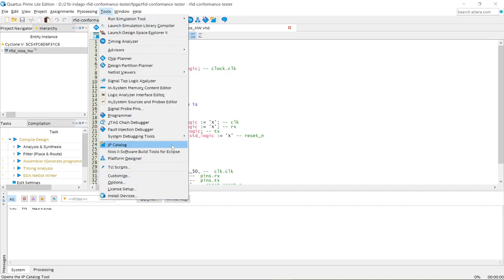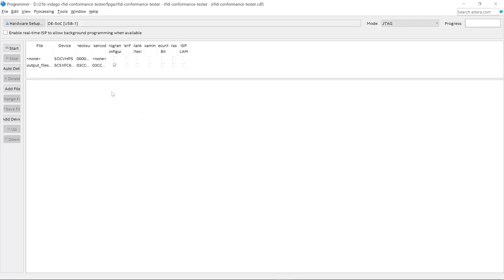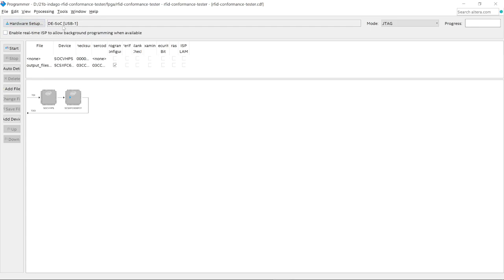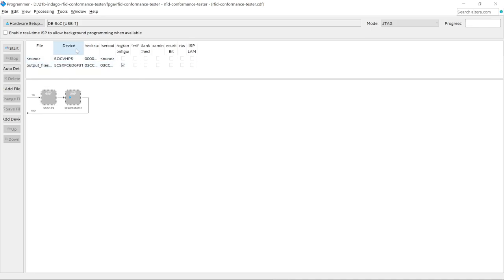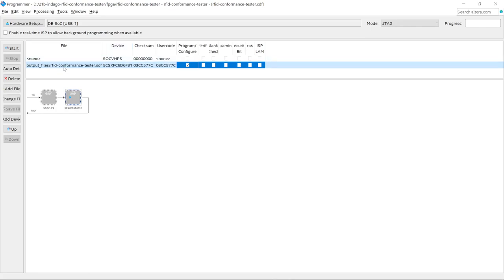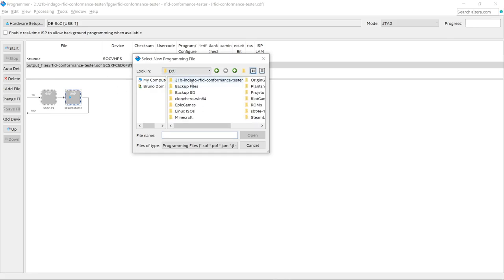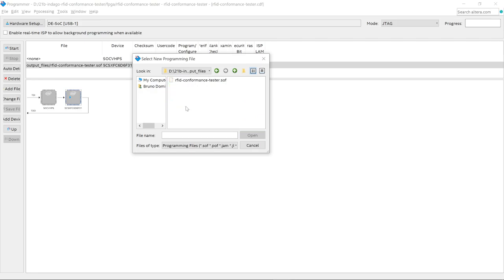Click the blue play button to start the compilation. I already completed the compilation earlier. Once it's done, go to Programmer. The programmer should show your hardware — the USB Blaster and your device. In this case, the device has two outputs: the SOC HPS and the board itself. Once you're done compiling, check that the correct file is loaded — go to the FPGA folder, then Output Files, and find the SOF file that represents the compiled project.